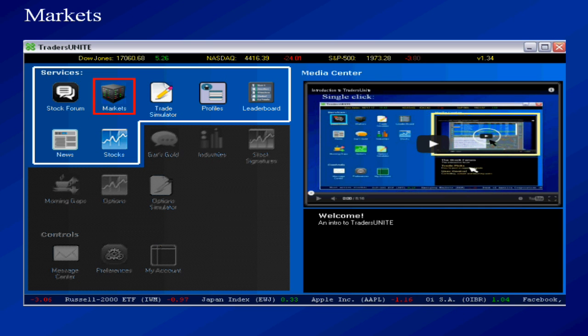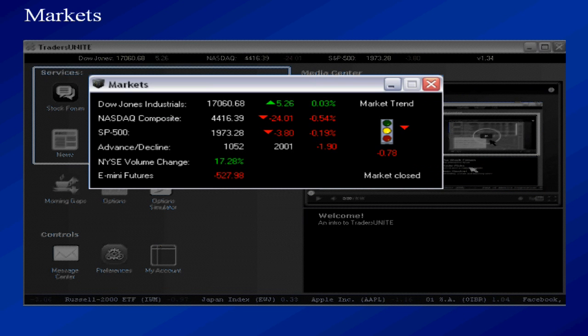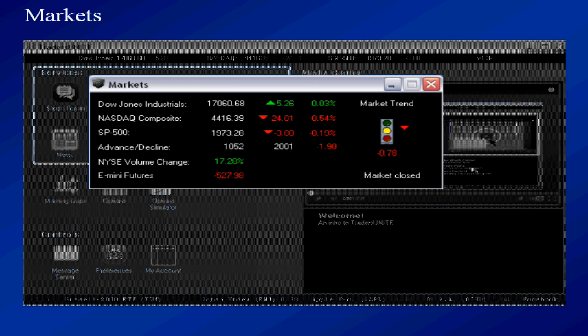The markets window shows you real time market information. We've got the Dow, NASDAQ, S&P, that sort of thing. It will even give you the market trend whether it's moving up or down.